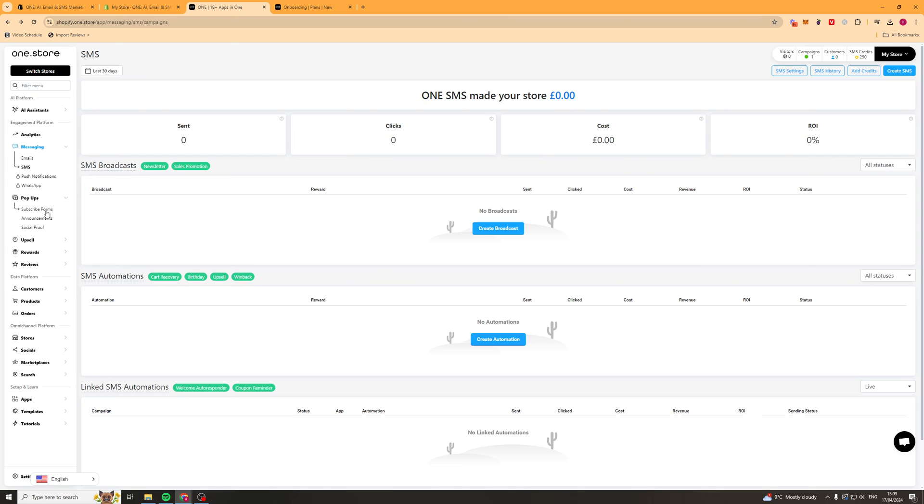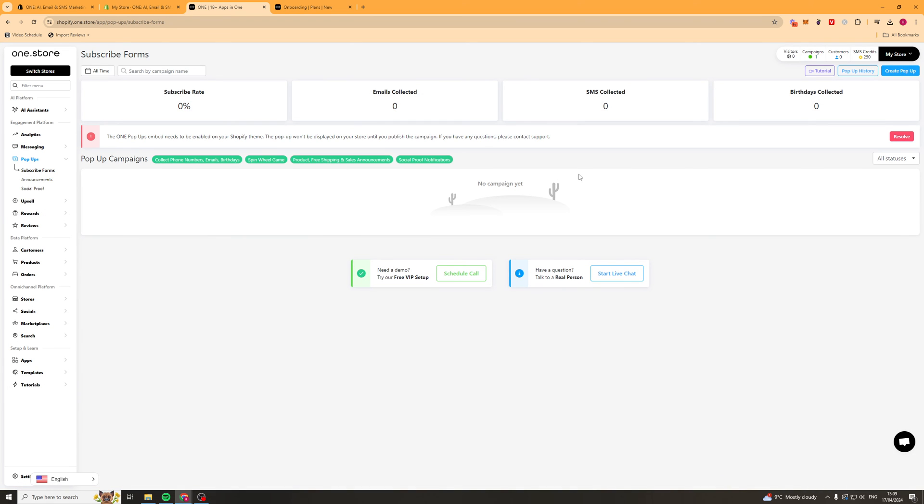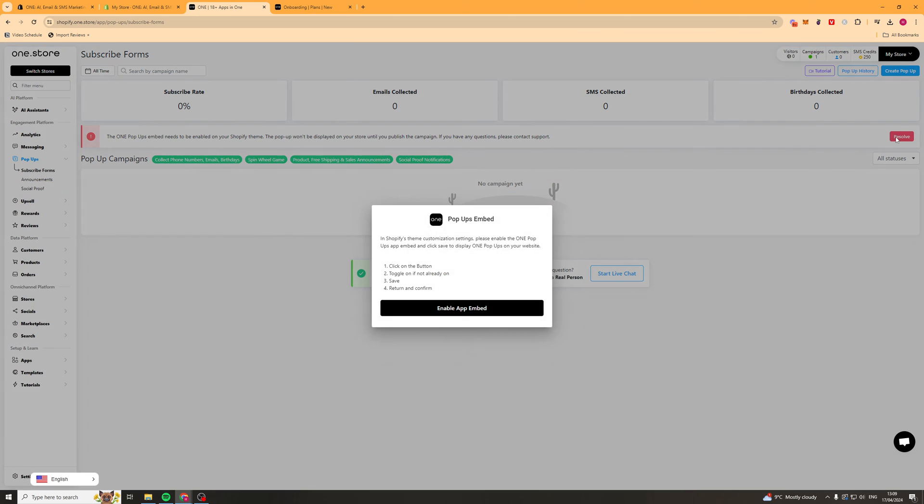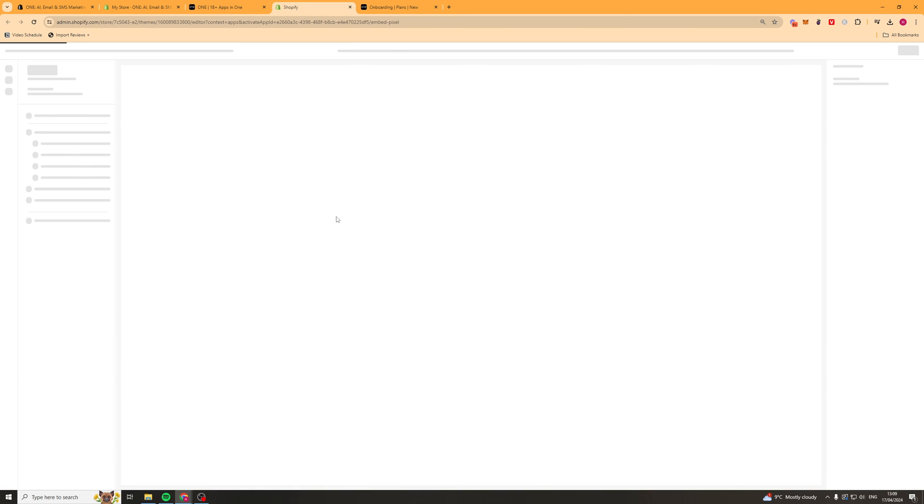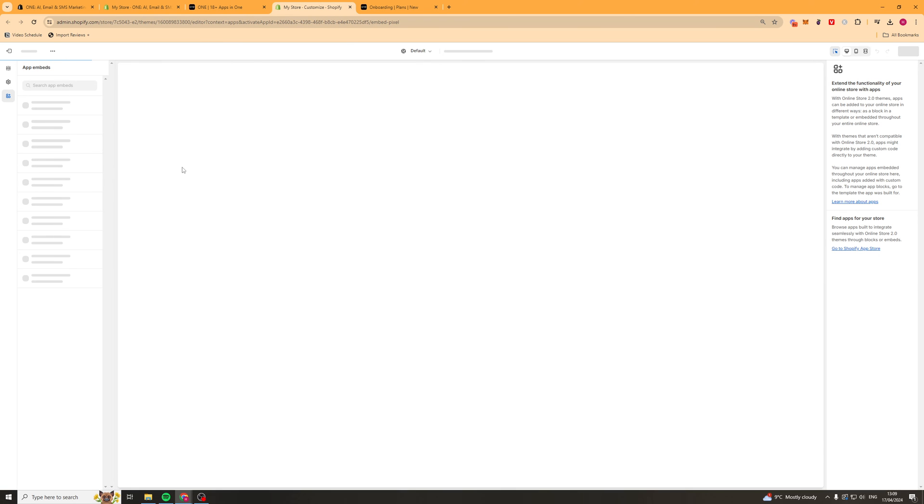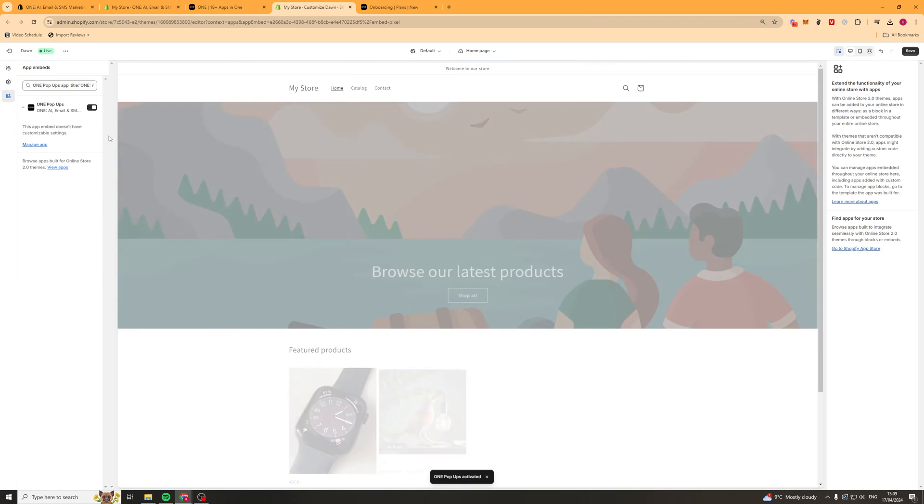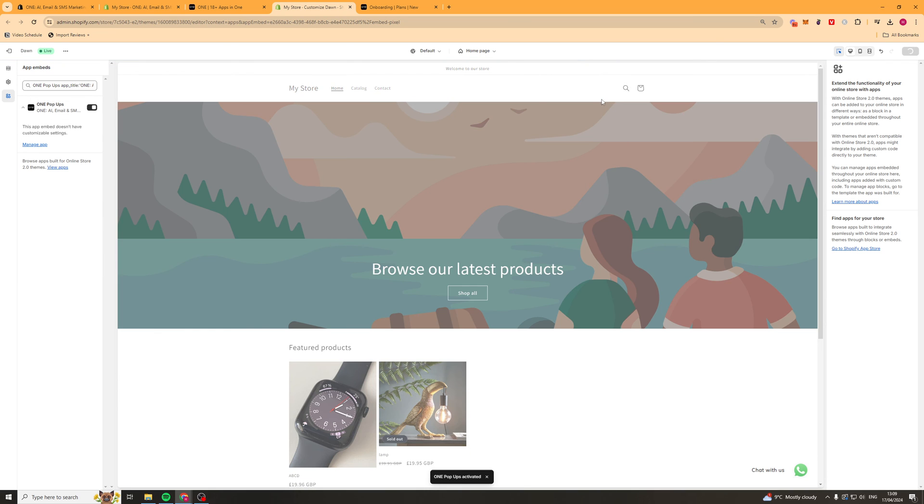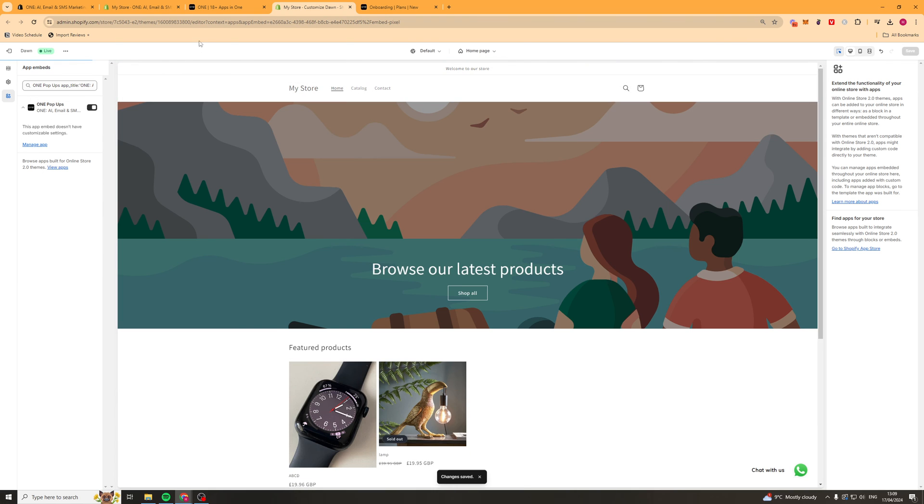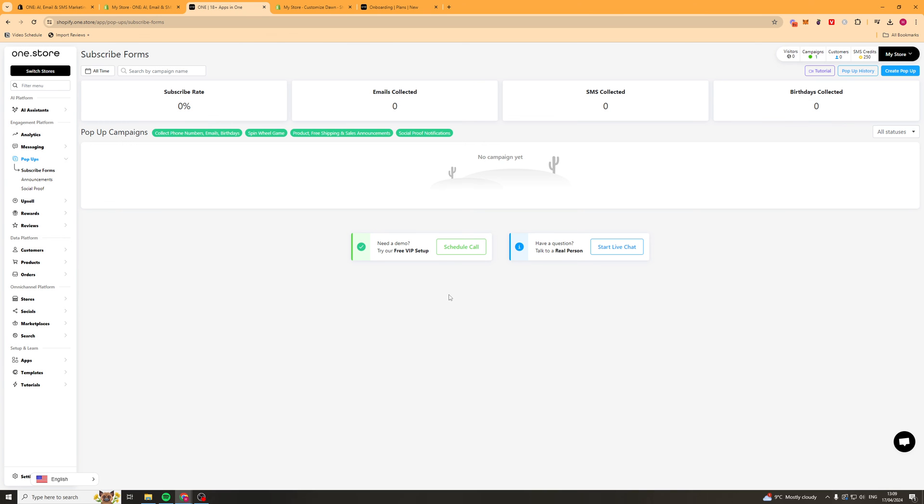Next up we've got our pop-ups. We've got stuff like our subscription form. This allows people to actually subscribe to our email list. We have to enable this in our store. So we can just press resolve here. Press enable app embed. Then we're going to have to go to the left hand side here and turn it on. There we go. So make sure it's turned on. Hit save. Now we're ready to use the embed tool. Just press confirm. And cool, we're ready to go.